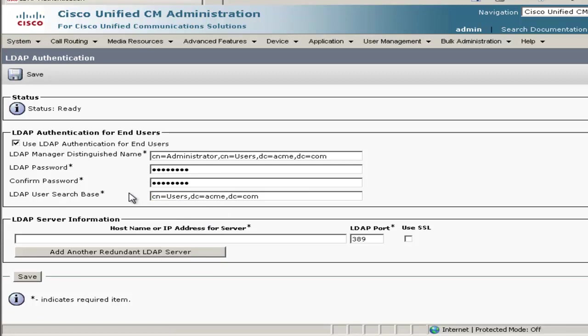If yours is different, you'll need to put in a different path. And then finally, we'll put the IP address of the Active Directory server in this box here. Once we're done with everything, we'll go ahead and click Save.